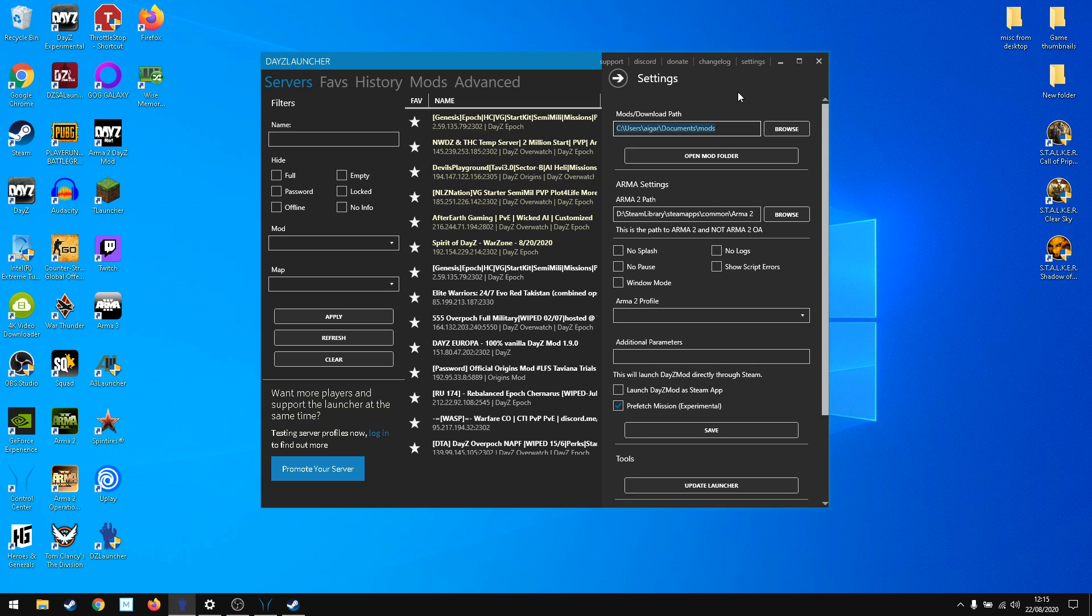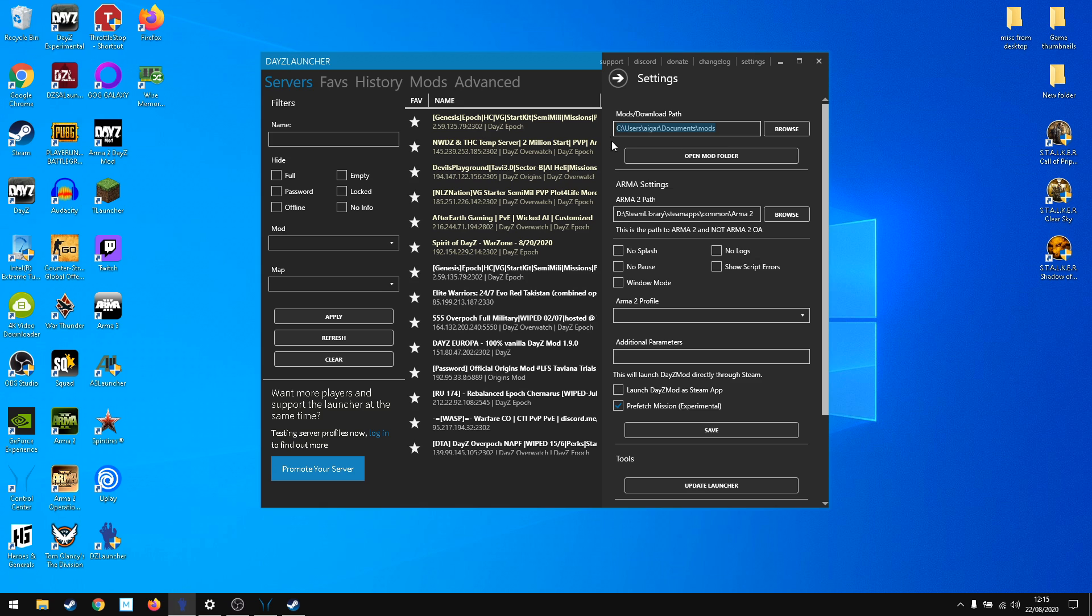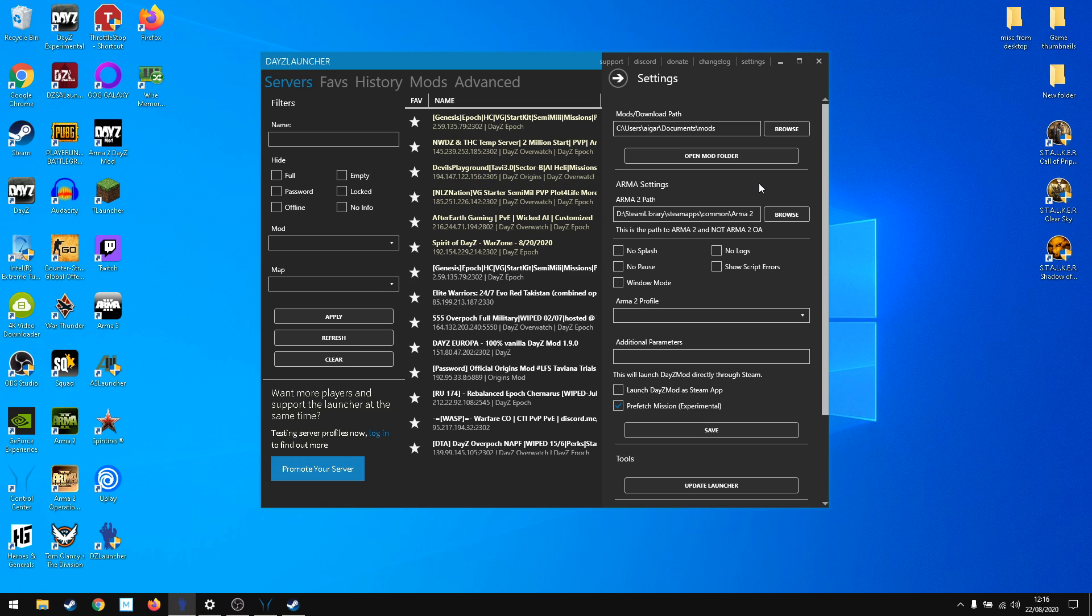You download it, install it, and this is where you'll get. Go to settings and make sure that your Arma 2 path is selected here. This is Arma 2, not Operation Arrowhead. For mods and download path, I have it on drive C and the game is on drive D. I would recommend to have it on the same path.